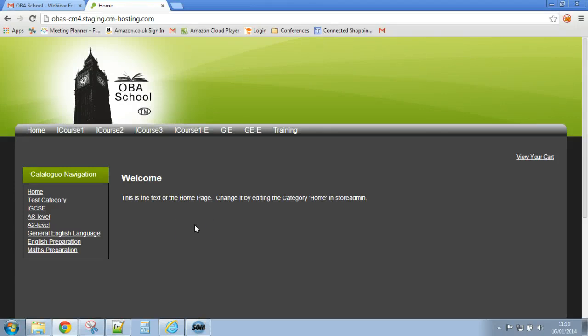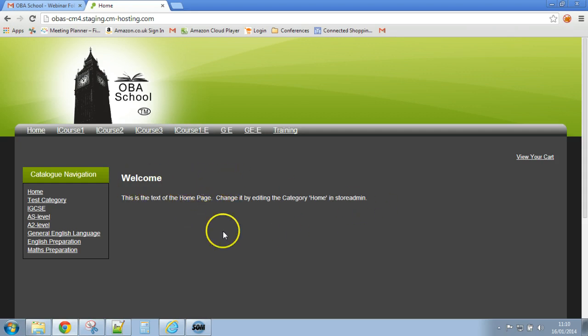So in this little video I'll demonstrate how to add featured items, featured products to the home page. So this is the home page of the store currently, you'll see it's still got a little bit of demonstration text there.